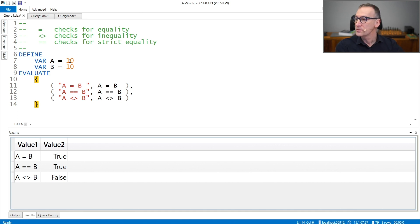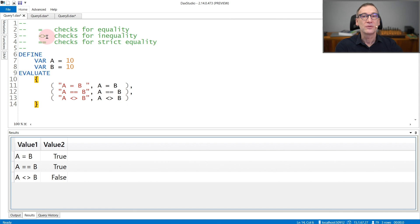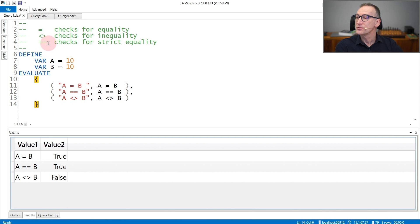Equal to is represented with an equal sign. Not equal to is represented with less than and greater than one beside the other. And strictly equal to is represented with two equal signs.